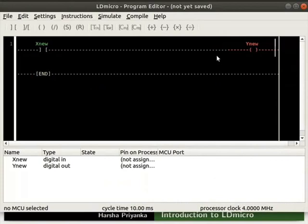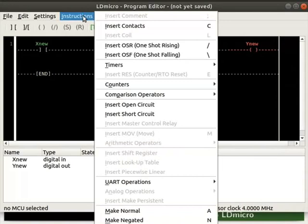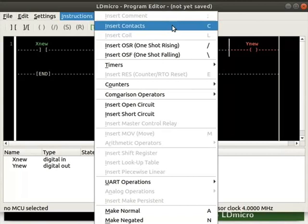If we move the cursor to the left of the coil, we can place another contact. But, we cannot place a coil. Place the cursor to the left of the coil. Click on instructions. We can observe few instructions are disabled. These are output instructions. Contact is an example of an input instruction. There are many such input instructions. We will learn about different instructions and their behavior later in this series.